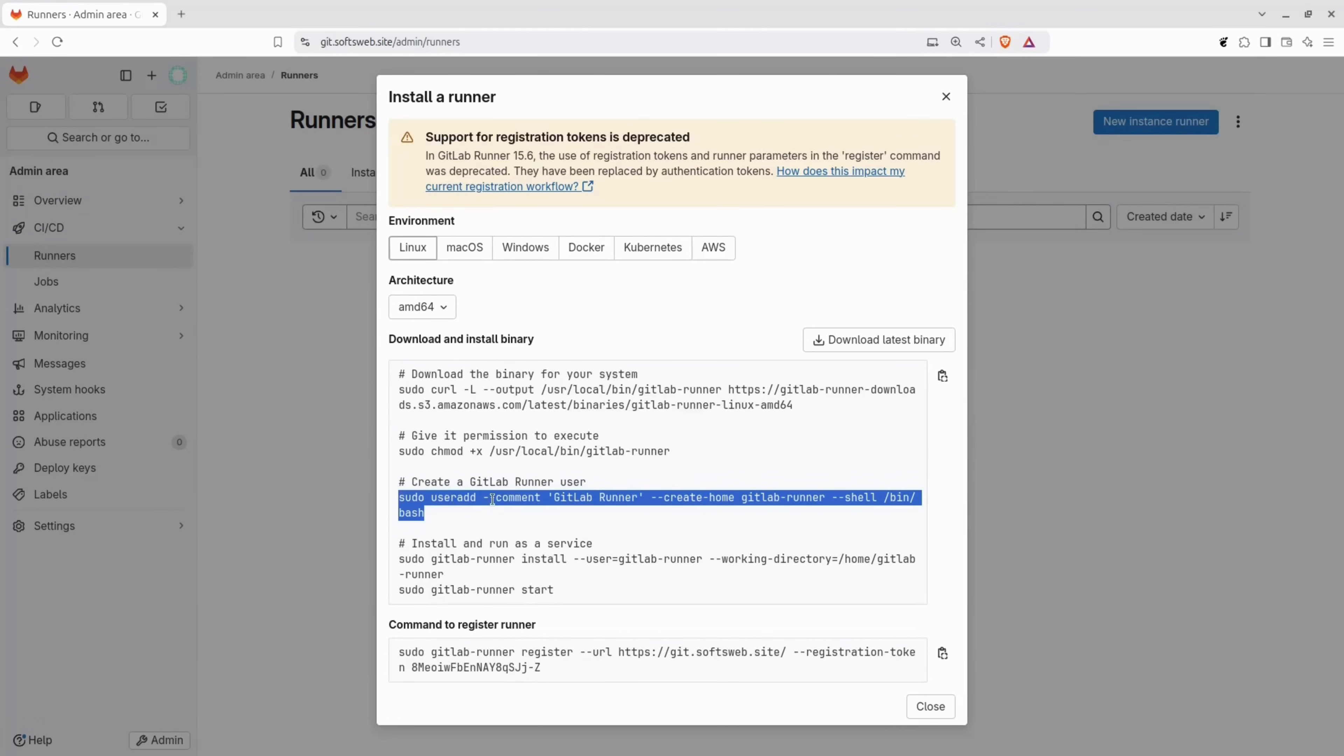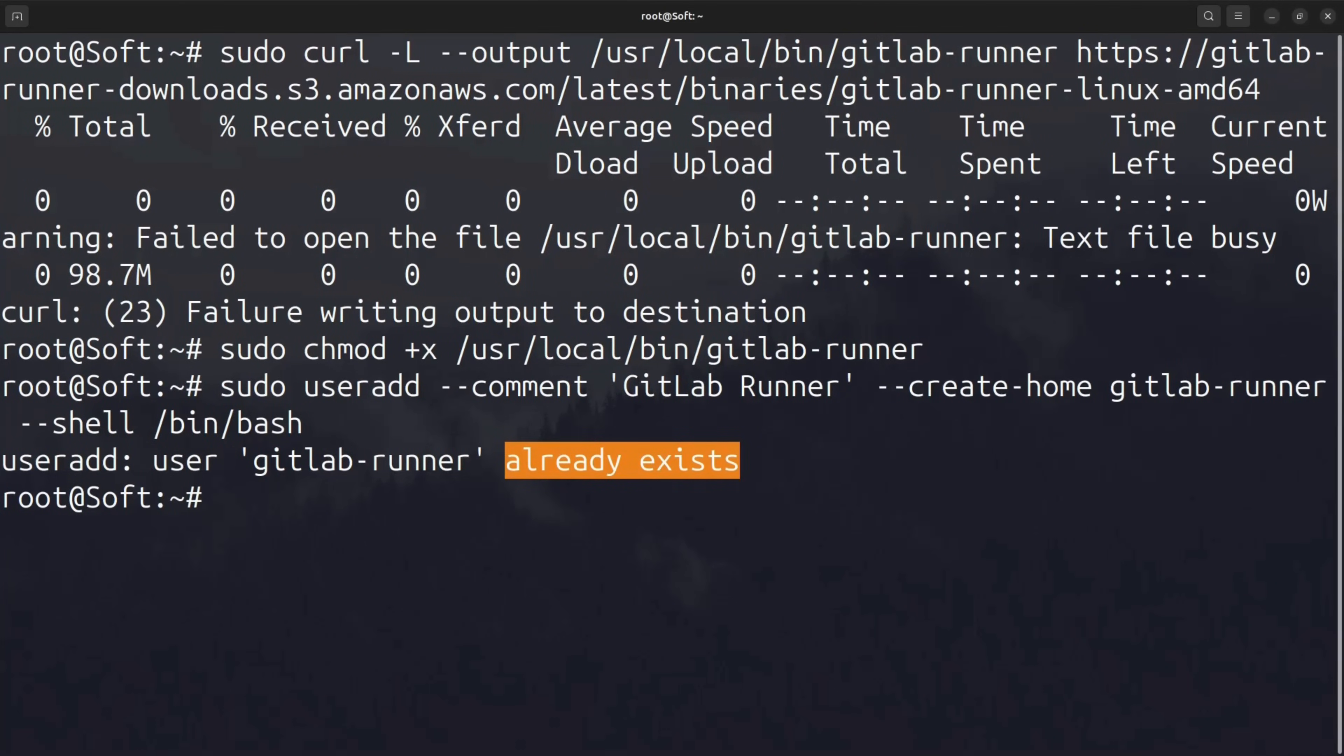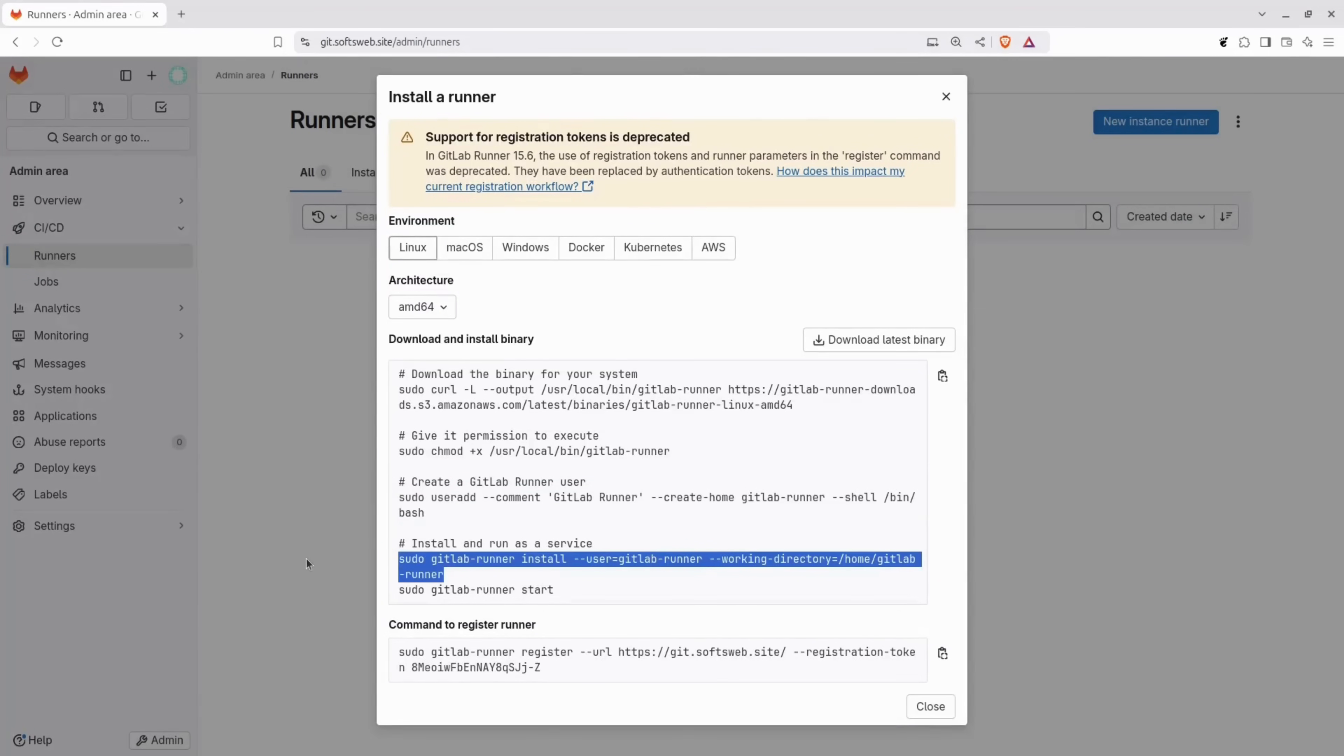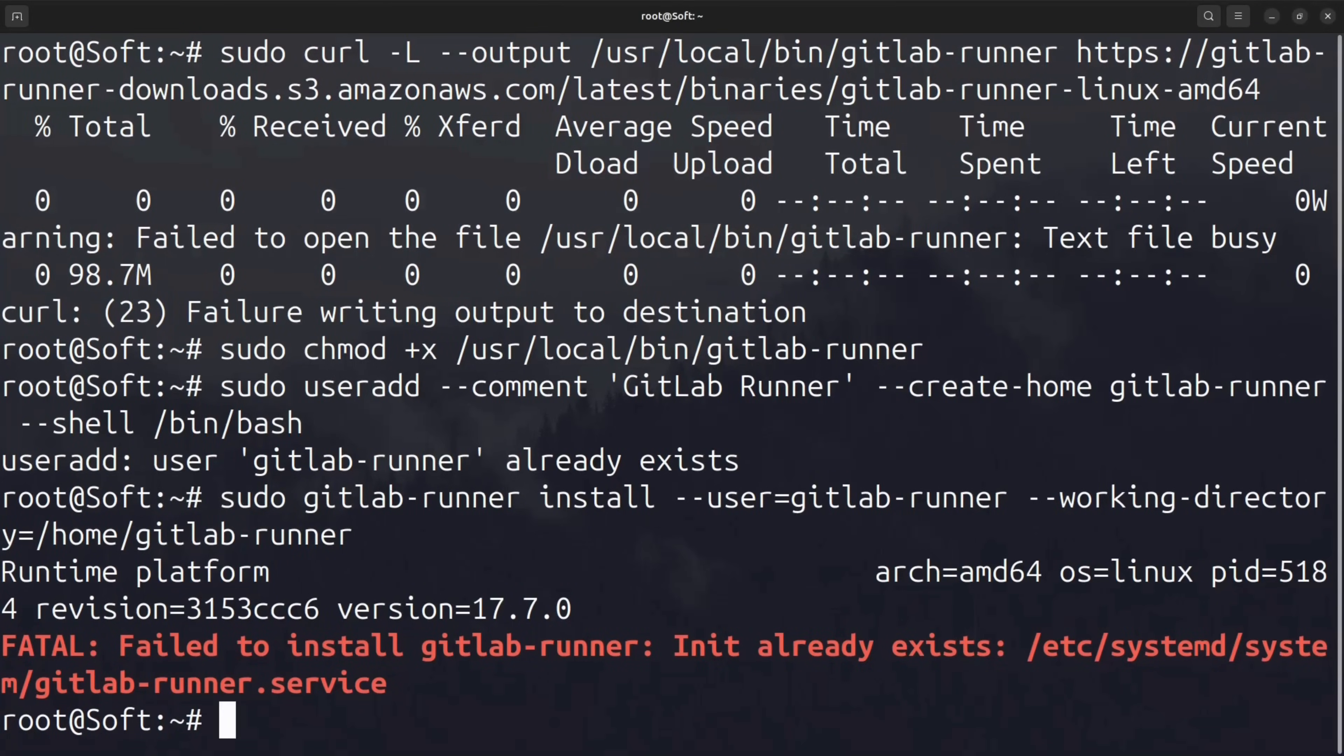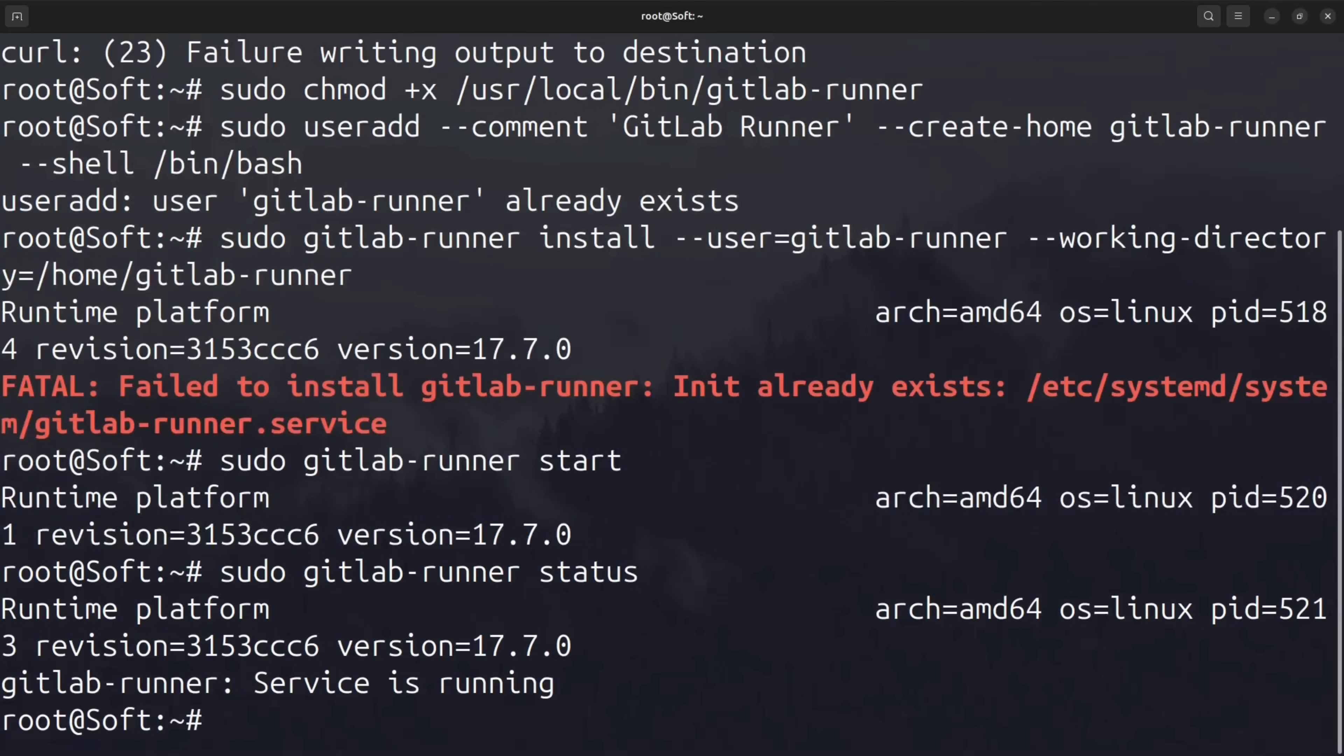The second command gives the binary the necessary execution permissions. Then, the GitLab runner requires its own user and home directory, which this command creates. Finally, you install and start the runner using the provided start command. To confirm everything is working, use the GitLab runner status command to check the runner's status. Now that the runner is started, let's head back to the GitLab instance.